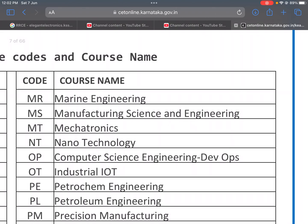MR: Marine Engineering. MS: Manufacturing Science and Engineering. MT: Mechatronics — Mechatronics combines mechanical and electronics. NT: Nanotechnology.